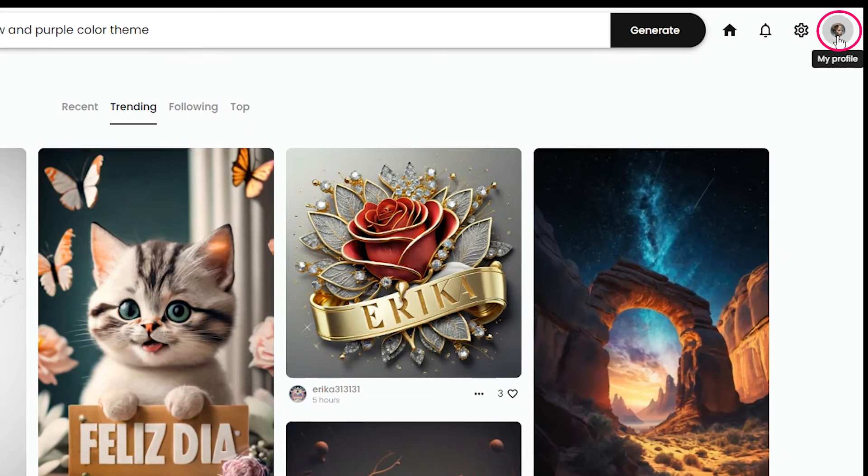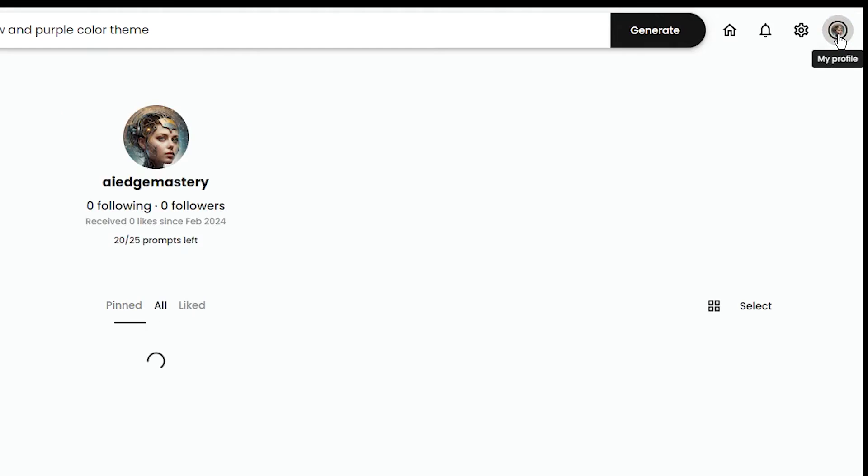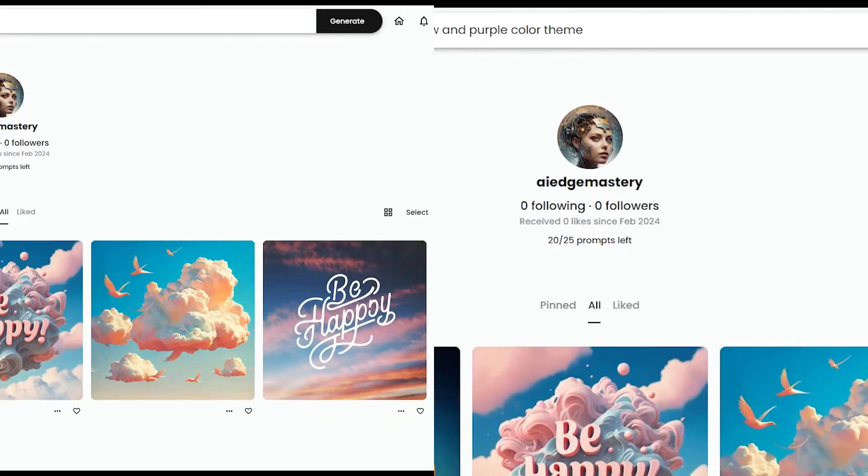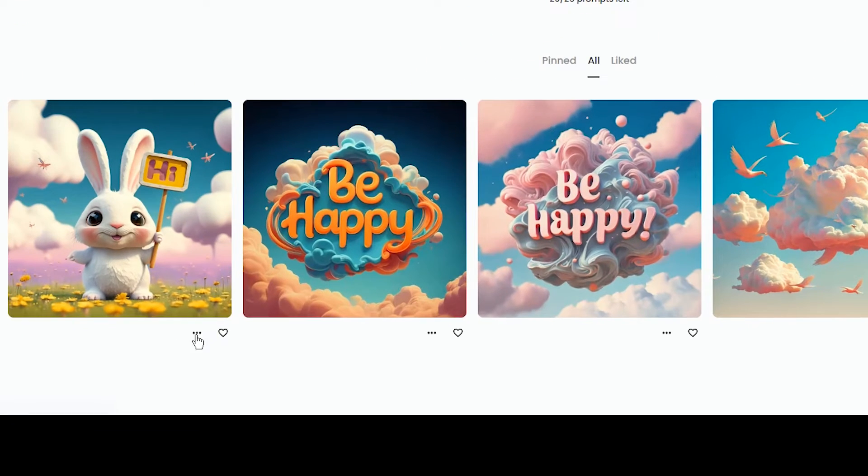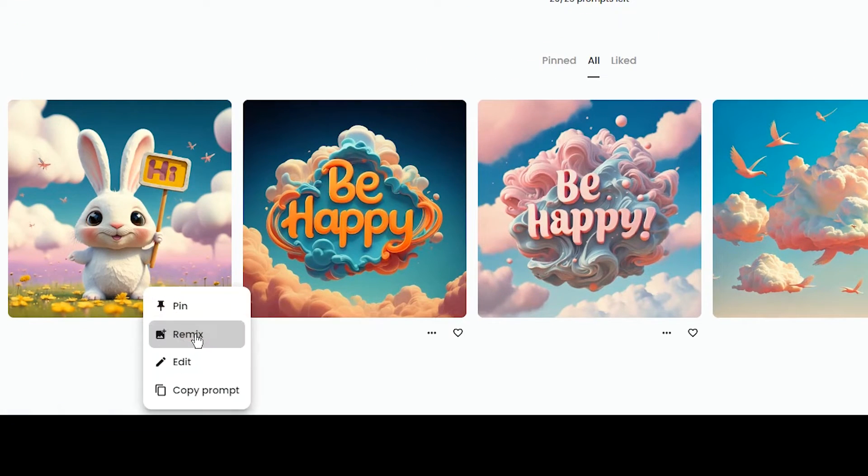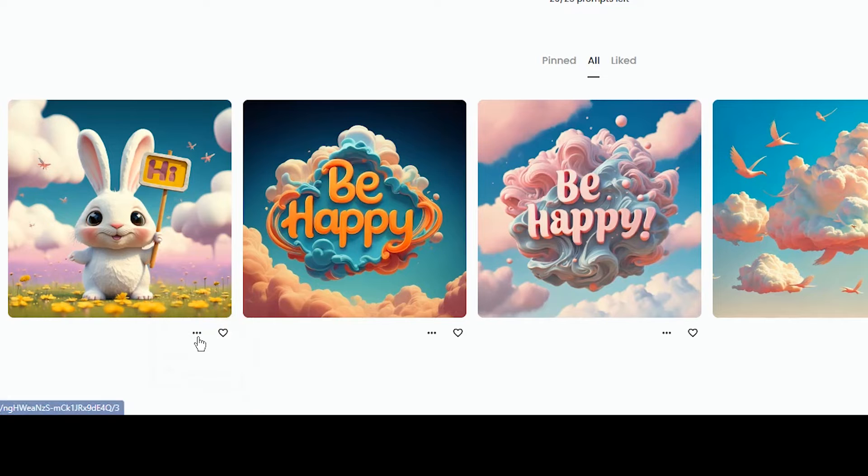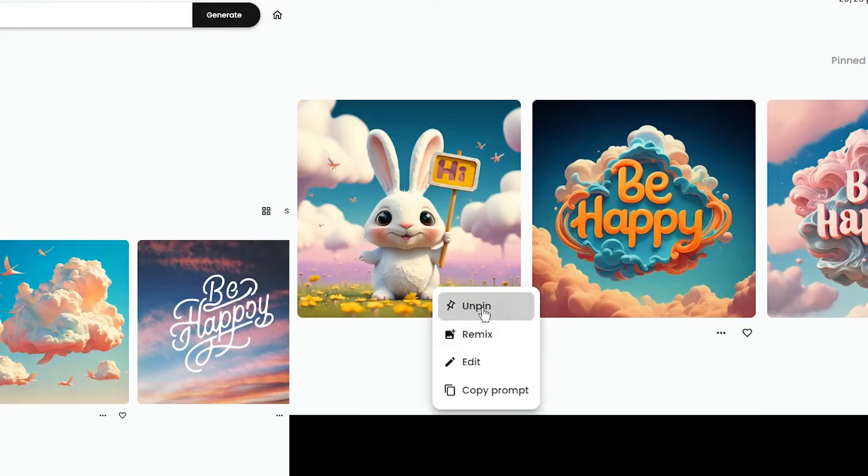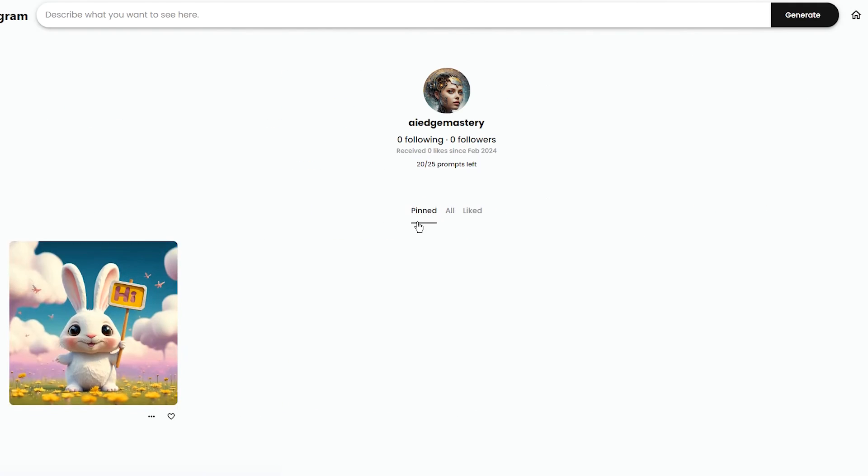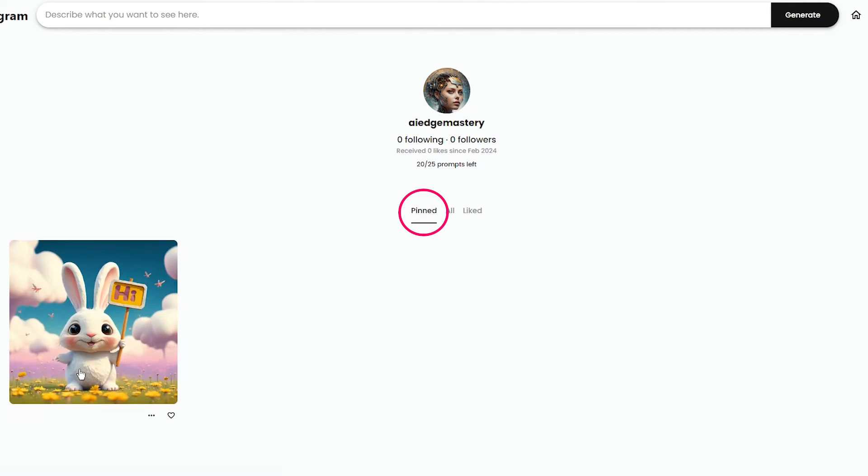If you want to see all your generation, click on your profile. From here you can pin or unpin a creation. When you pin a creation, you can see it in the pin tab.